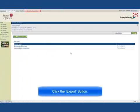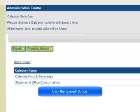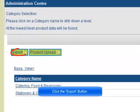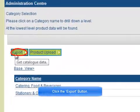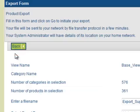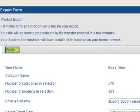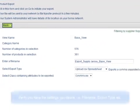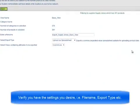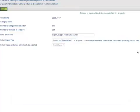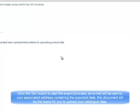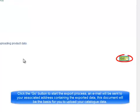Click the Export button. Verify you have the settings that you require. Click the Go button to start the export process.